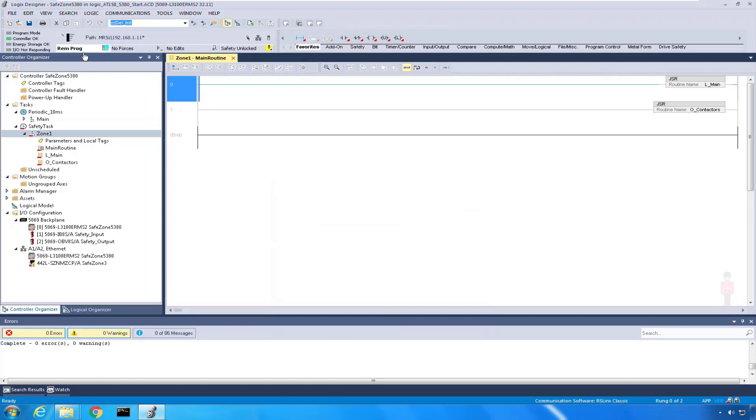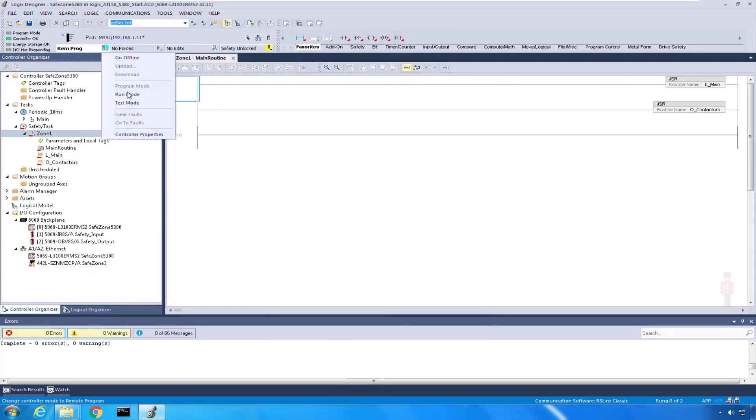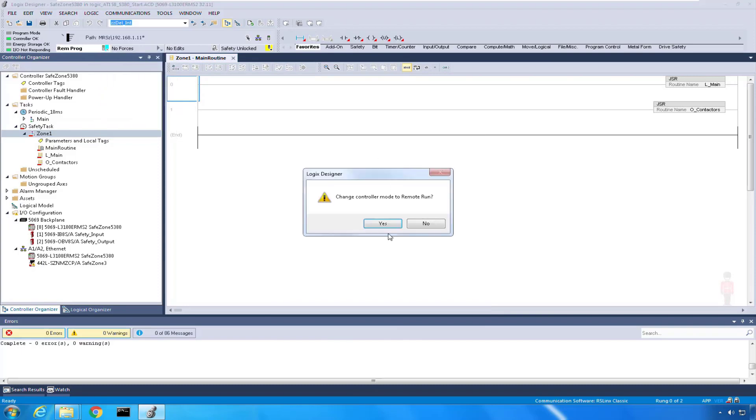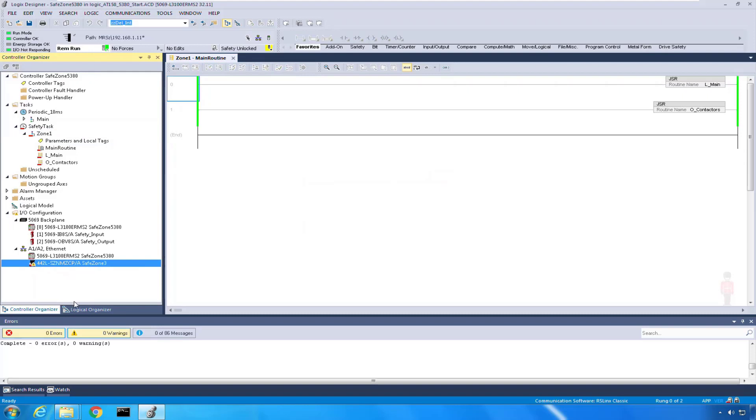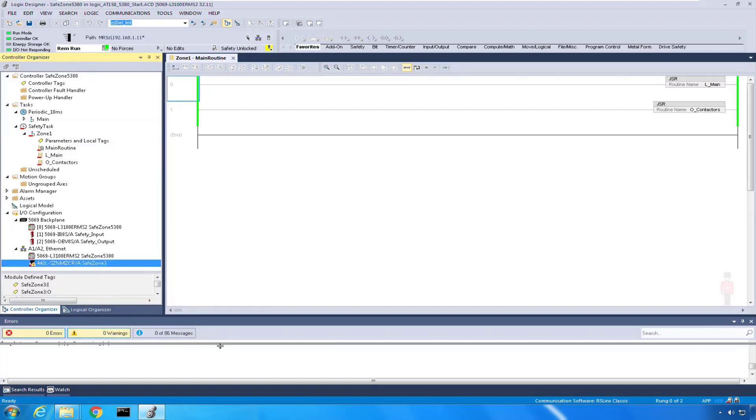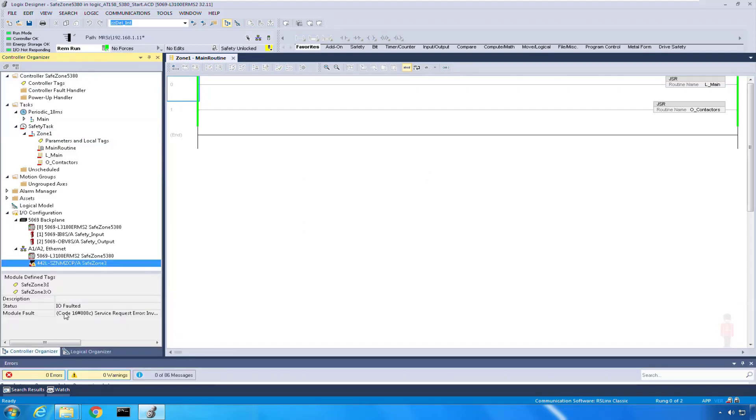You'll see that my program is now in remote run. My download is complete, so now I'm going to go back to run mode. I change to run mode and my processor is running. But we will see that I do have my IO tree down here. The safe zone 3 is not quite happy. It says IO faulted so I can double click on my